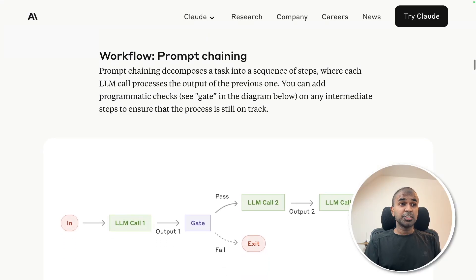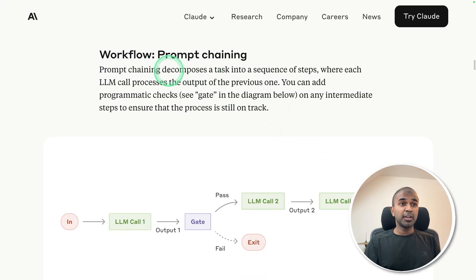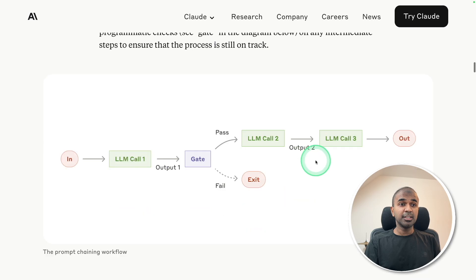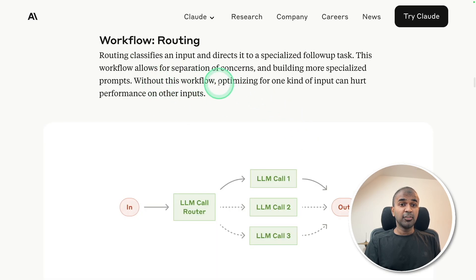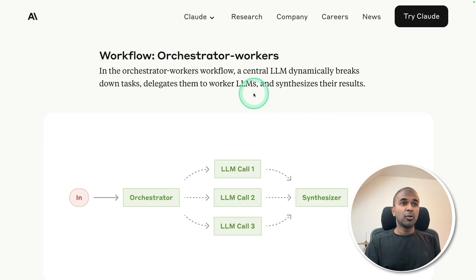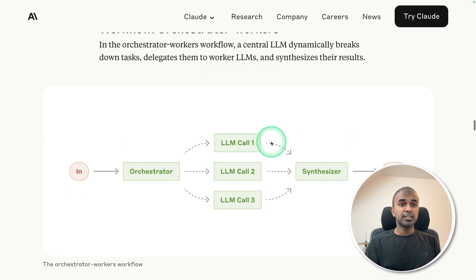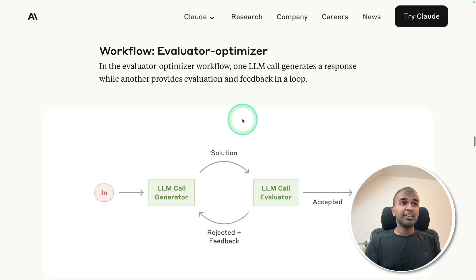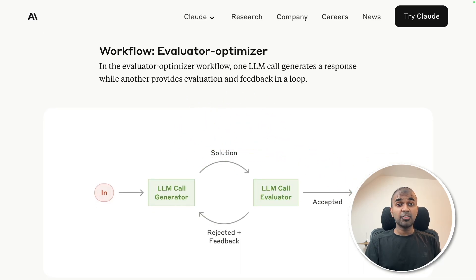Using this condition and logic, you are able to create prompt chaining, workflow routing, workflow parallelization, orchestrator workers, and evaluator optimizer. I will cover all of this in detail in the upcoming videos.